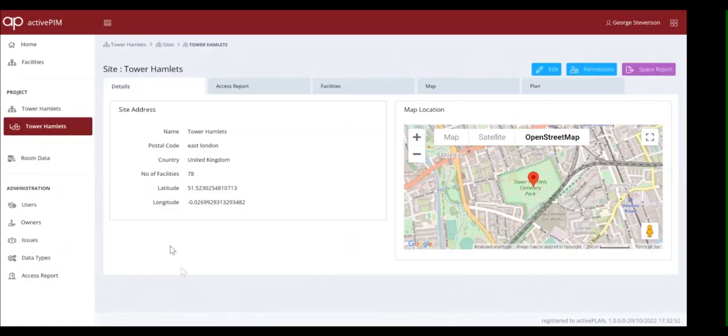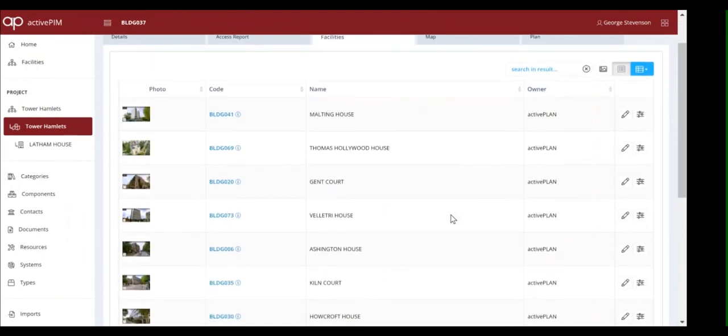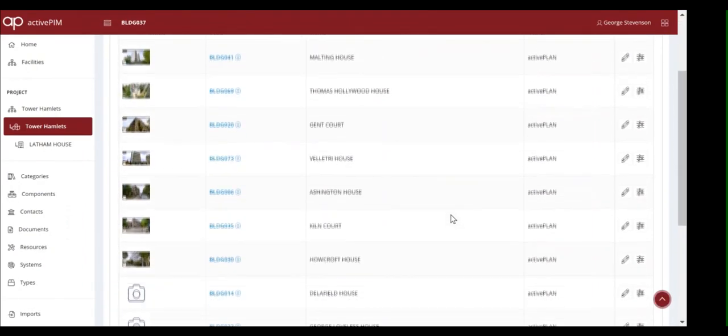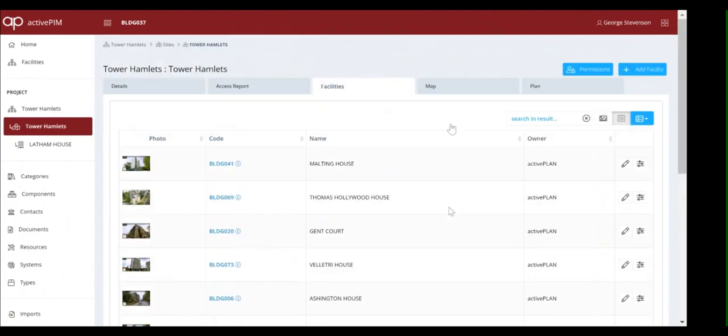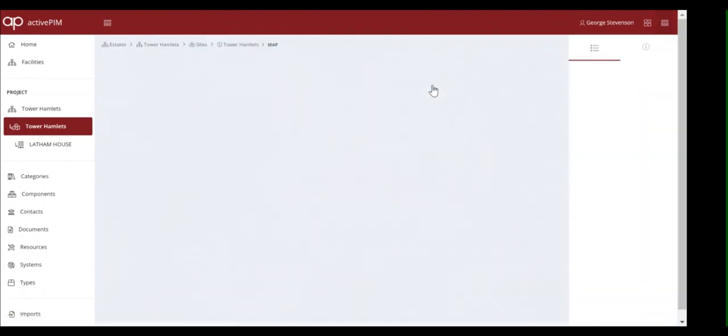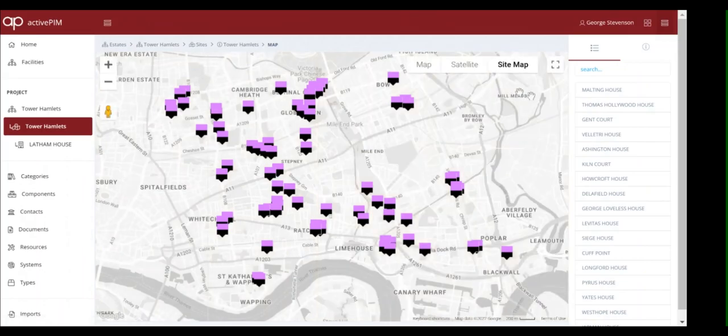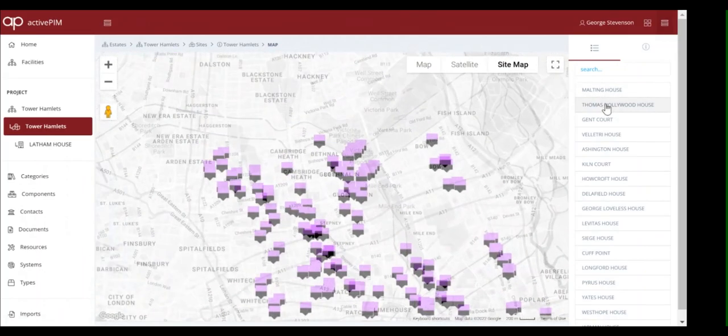We now have a collaborative space with data containers to bring together anything people might have on SharePoint or on shared drives. ActivePlan lets the administrator control who can see what. Tenants could be granted access to engage them, perhaps uploading photos of fire assets that have been vandalised.